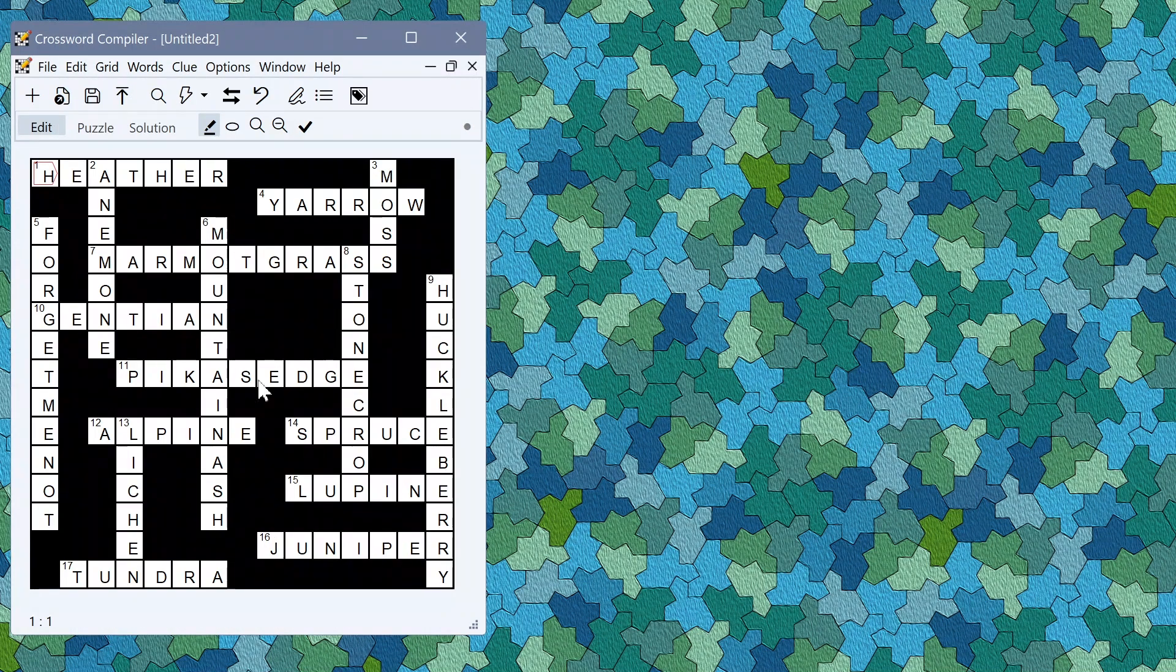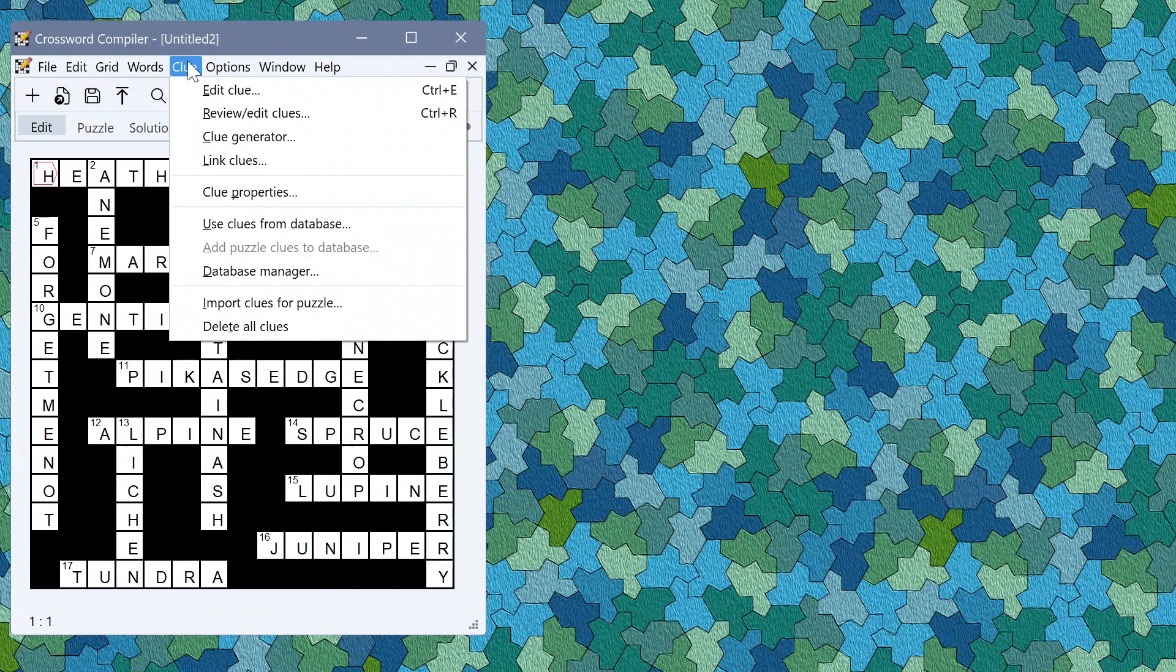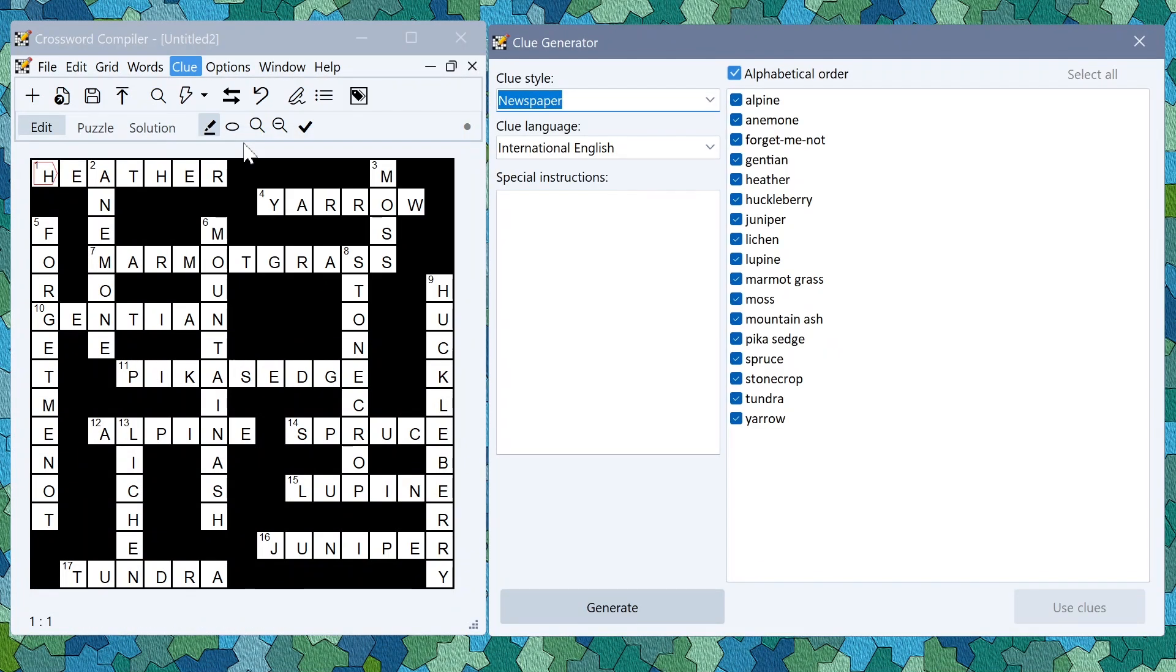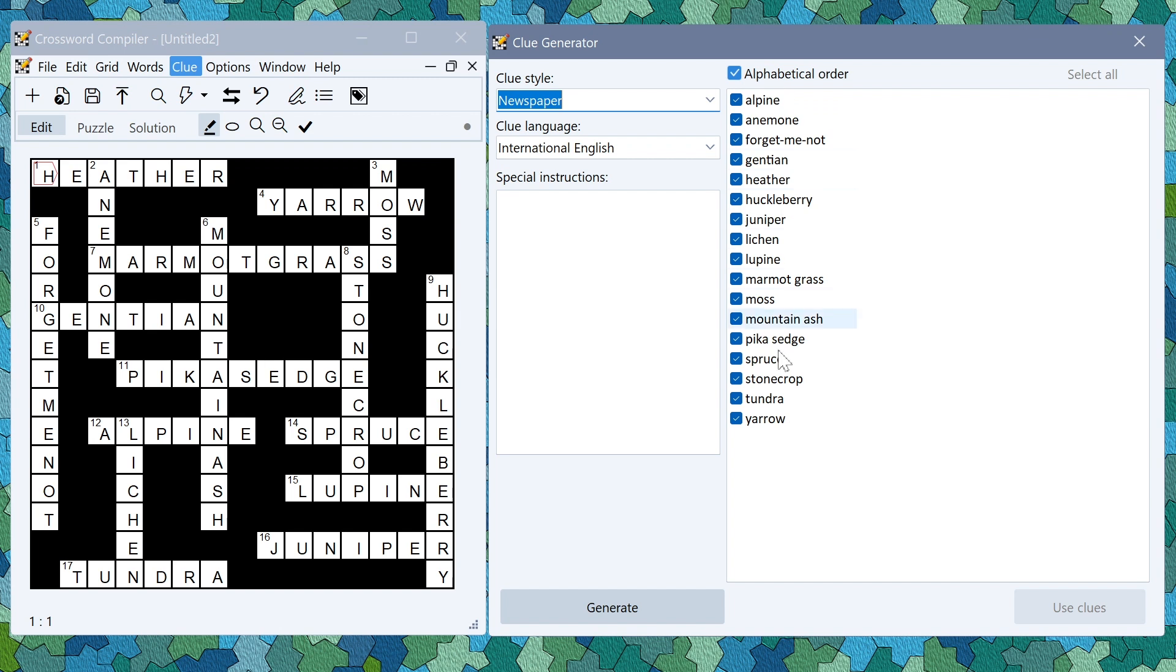You could then go and write your own clues or you can use the clue generator on the clue menu to write the clues for you. Here on the right you've got the list of the words that are in the puzzle. You can deselect them if you don't want it to generate clues for those. Here I'm going to try and write clues for all of them.